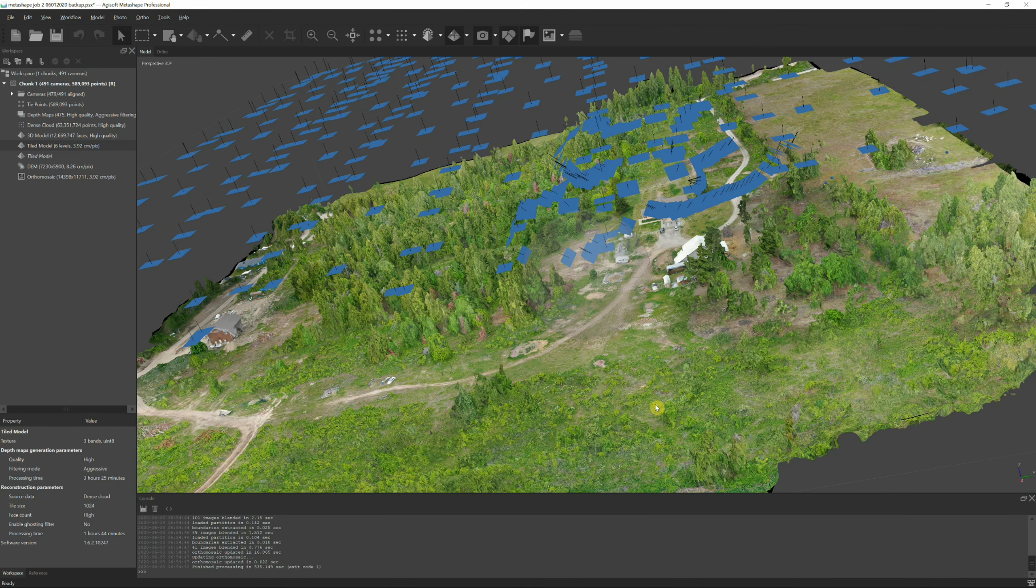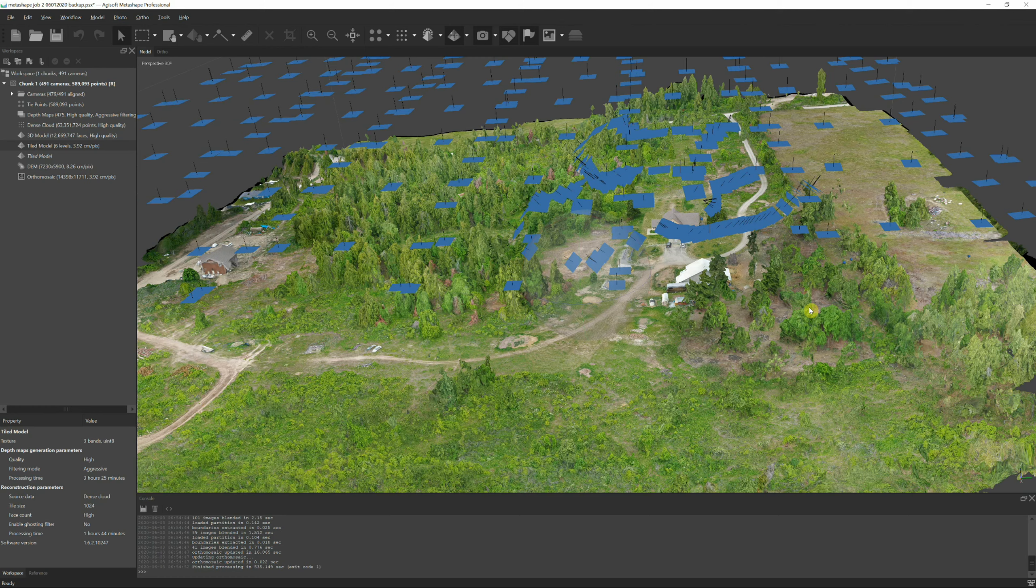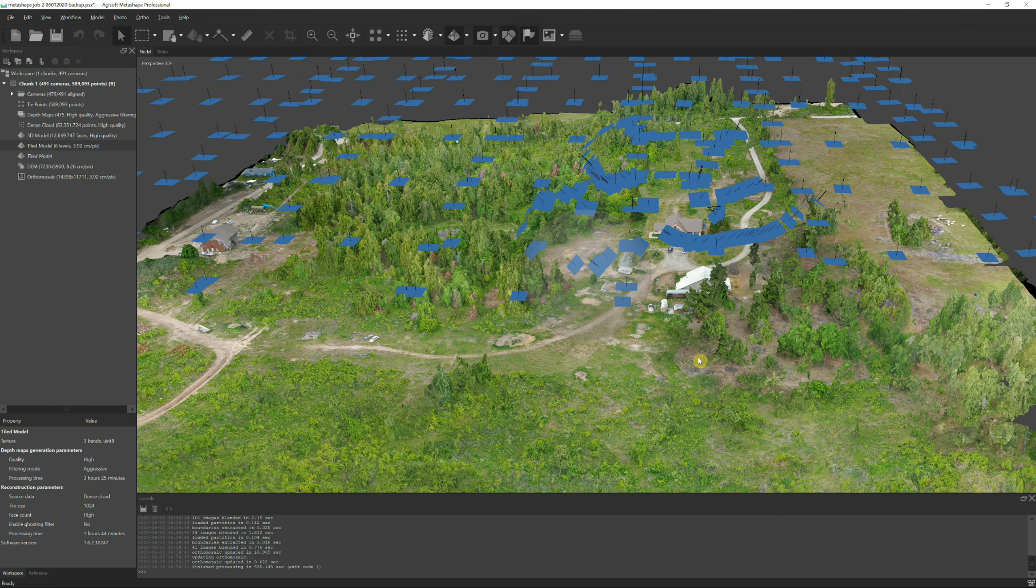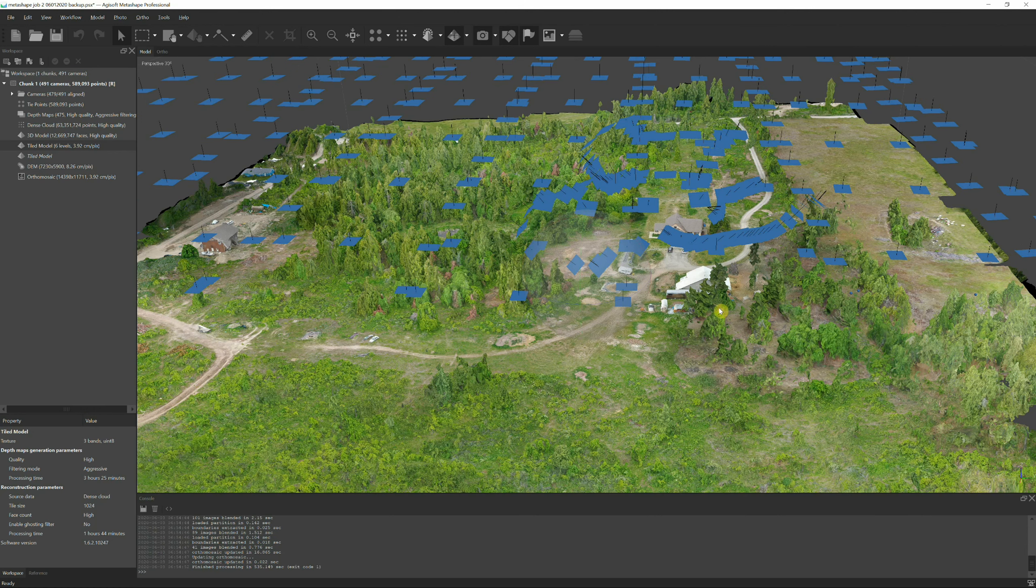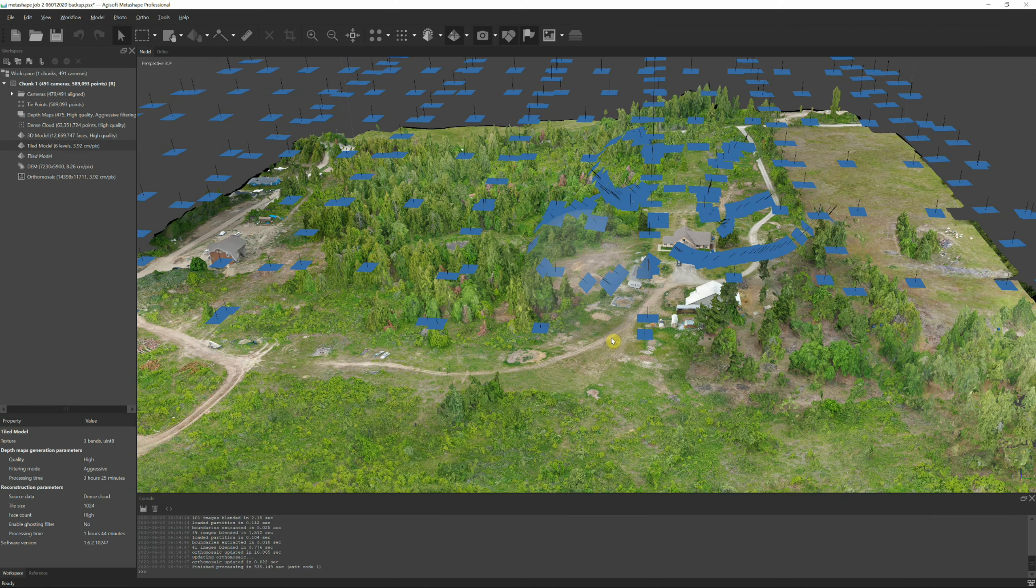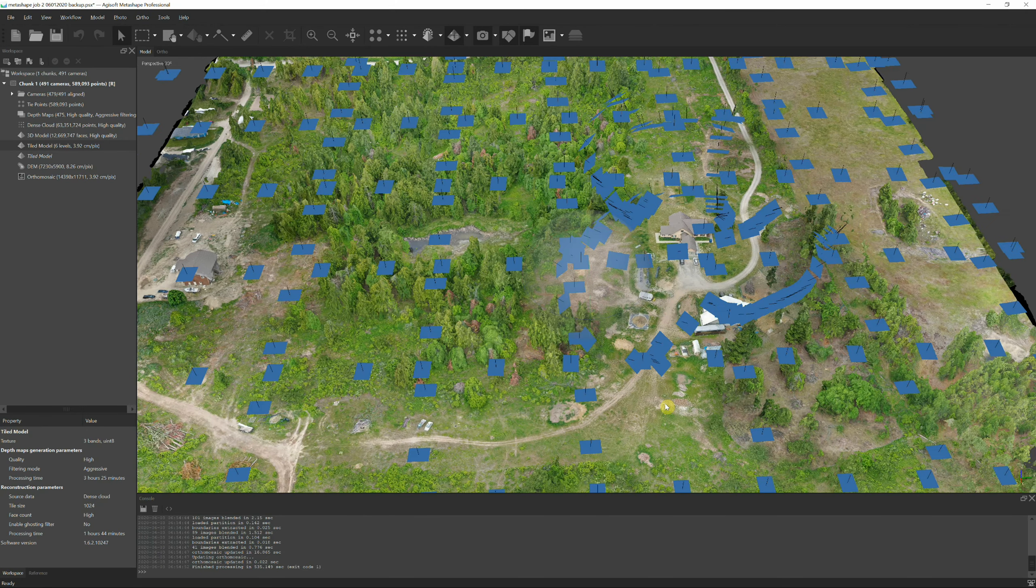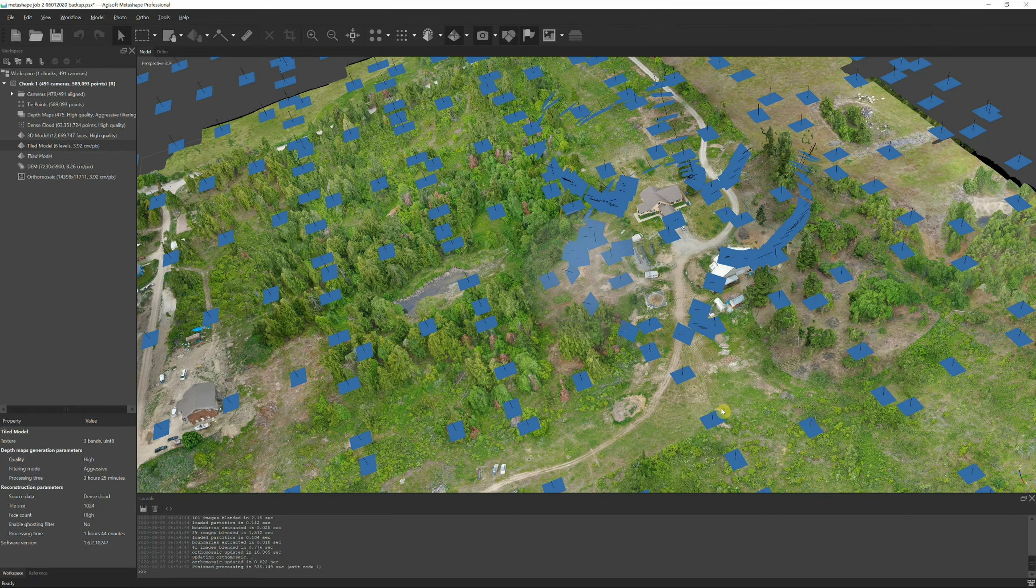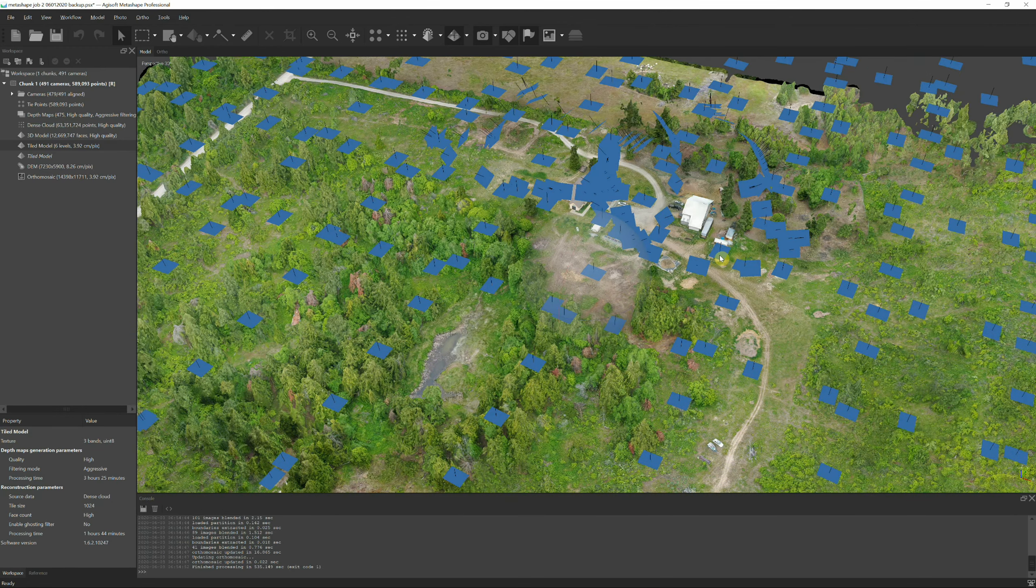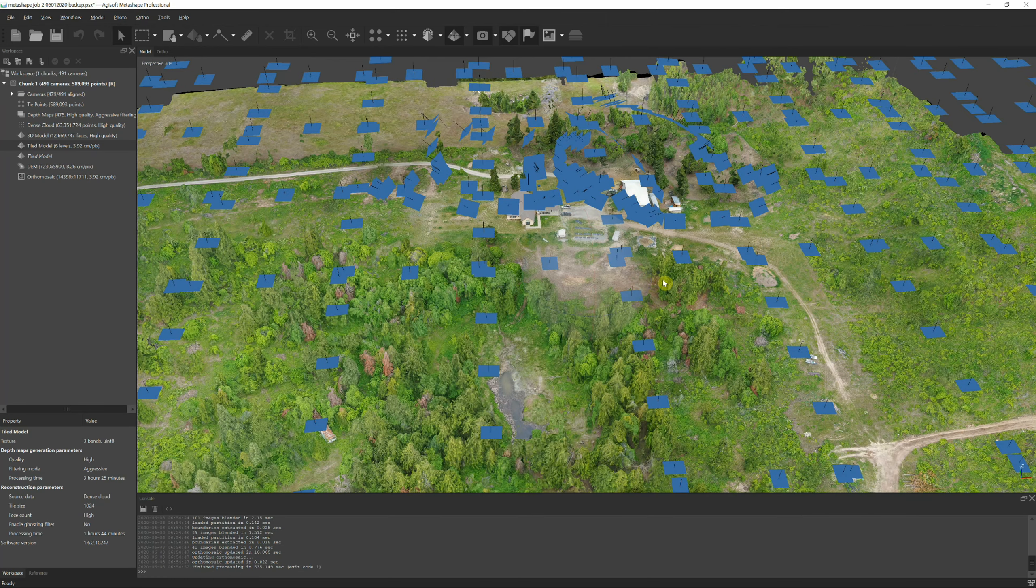Now that said, there are some things about this stuff that I do not like. Number one is it takes forever. It can take days to render a single model on a 20 acre property like this. I've got a job that I've been running on another computer and it's been running for three days and it still has two more days left and I don't think I'm going to get any better results than this.